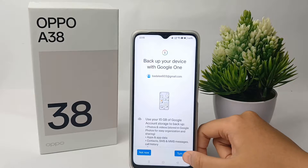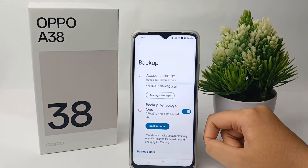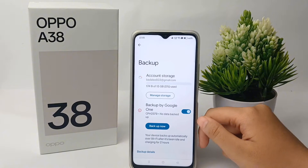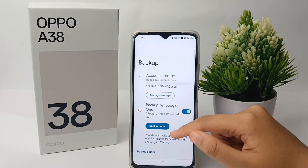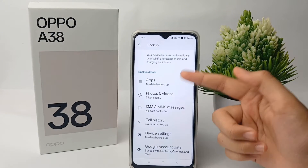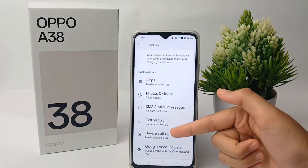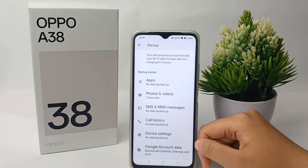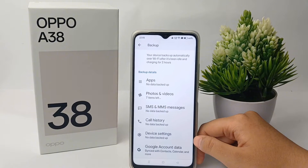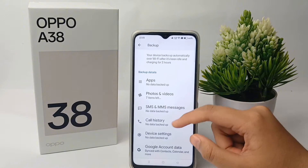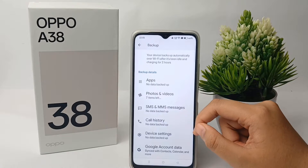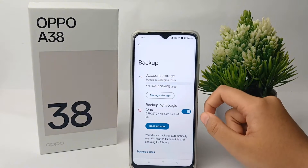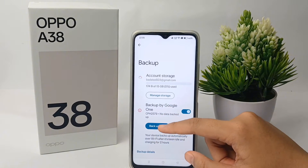Here you can turn on backup for your device with Google One. You can back up all of your data to your Google account. The backup details include applications, call history, video call history, and many others. You can manage which data you want to back up.